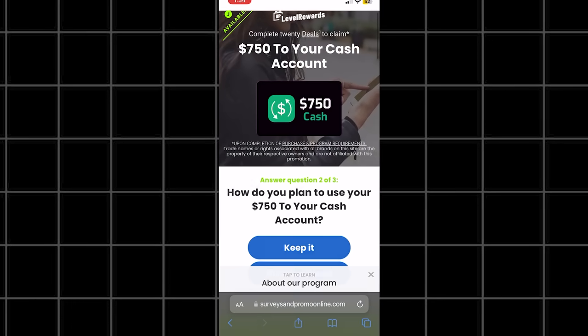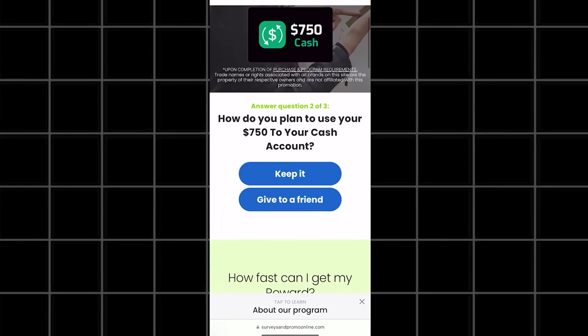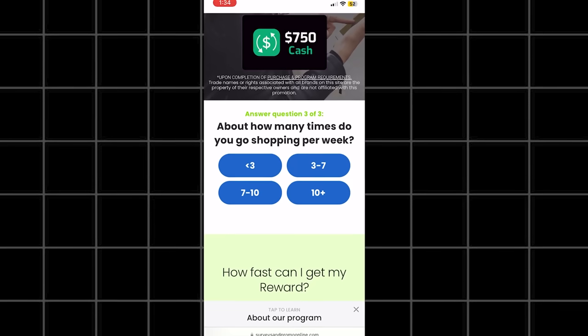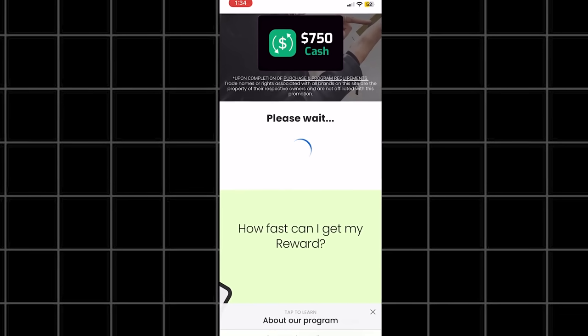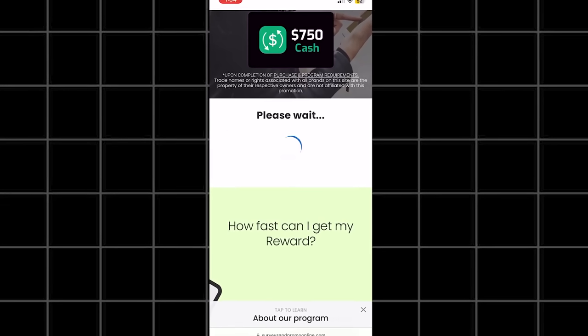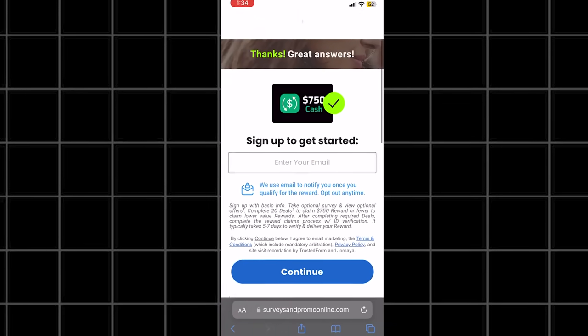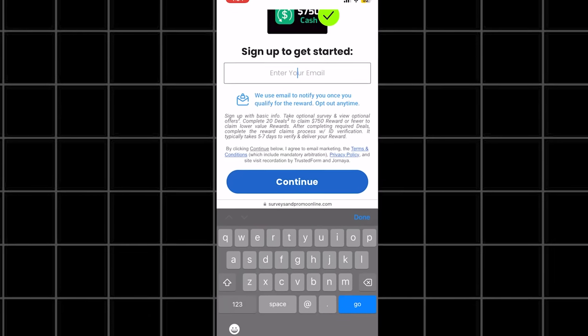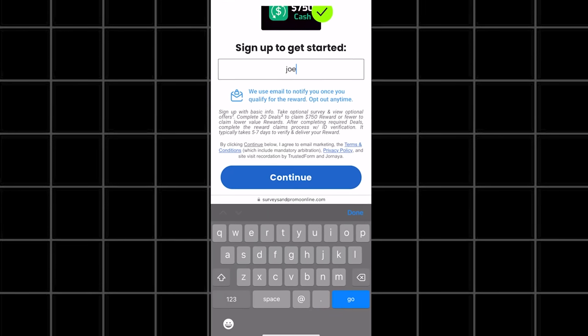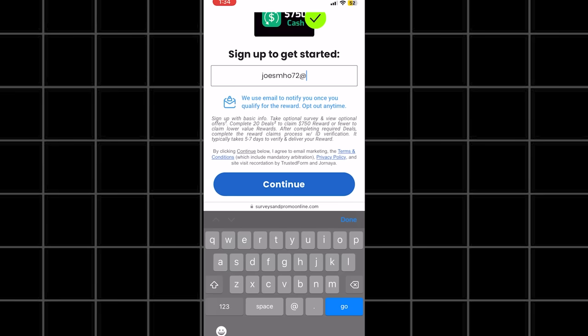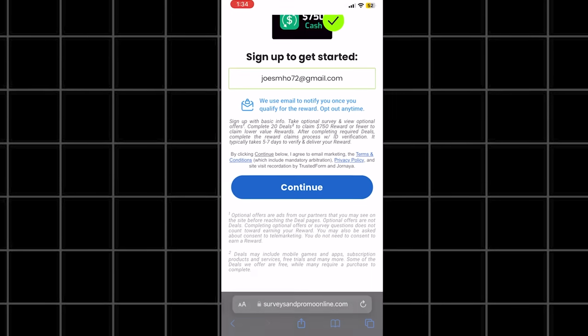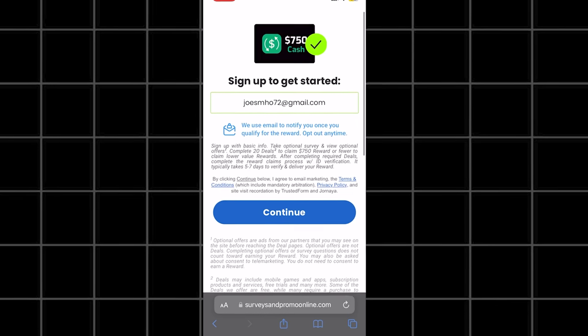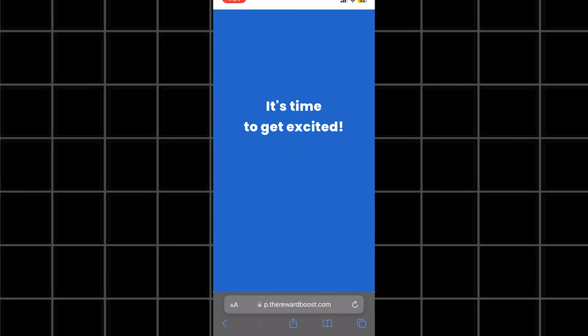All we have to do is start answering the questions and make sure to answer them honestly. It's going to ask you to enter your email. Make sure you enter your real email, as this is where they will be sending you your reward and communicating with you. If you put in a fake email, you won't be able to get your money reward.